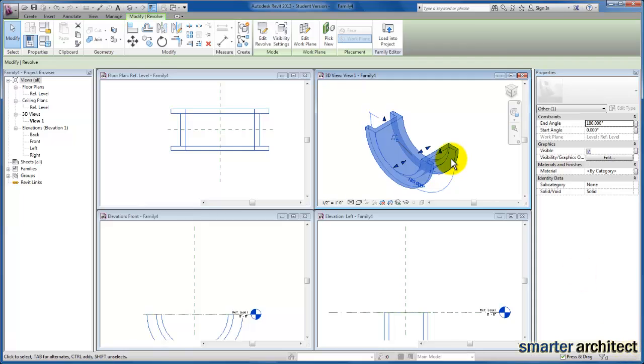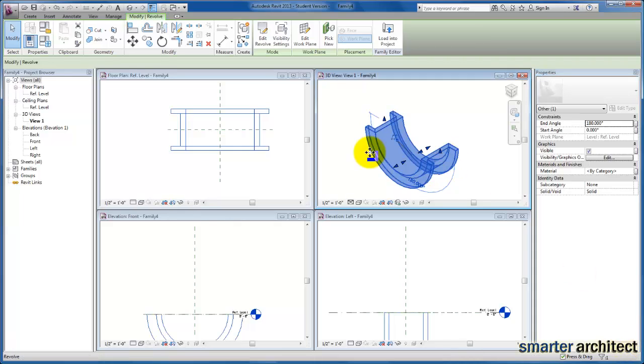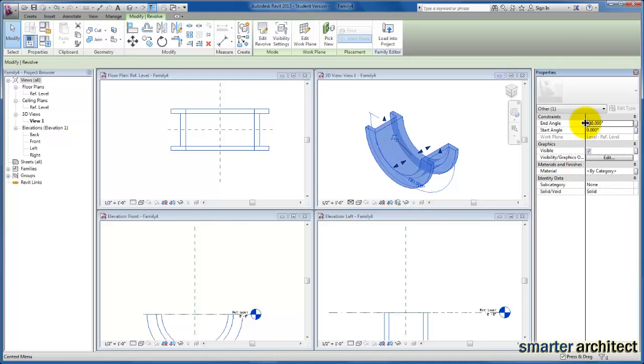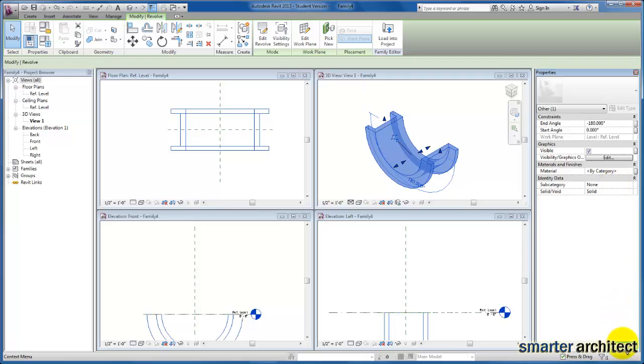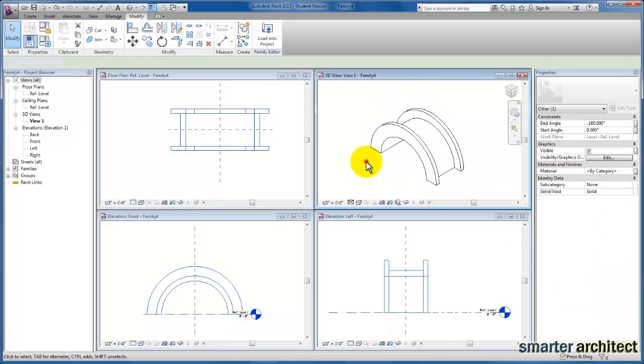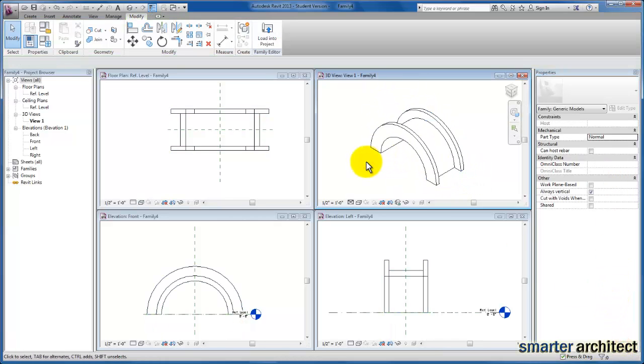And you'll see that Revit is actually giving us the angle clockwise direction being positive. If I wanted to keep the top half of this knob, for example, I would just give myself an end angle of negative 180 to create the top half instead.